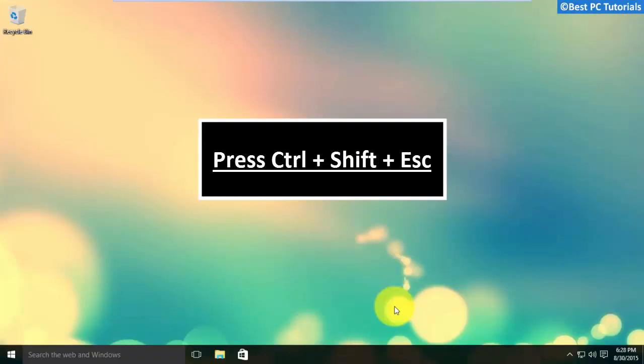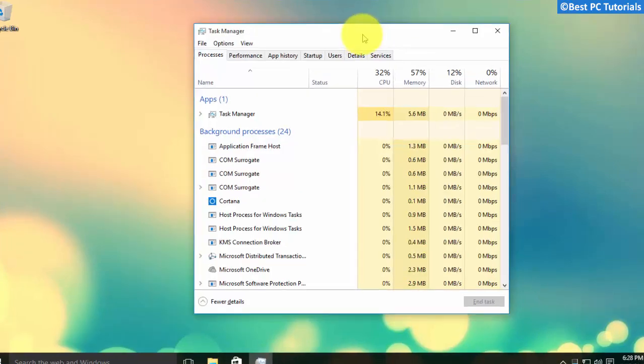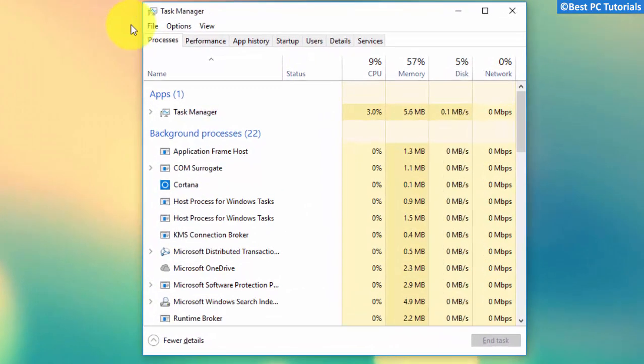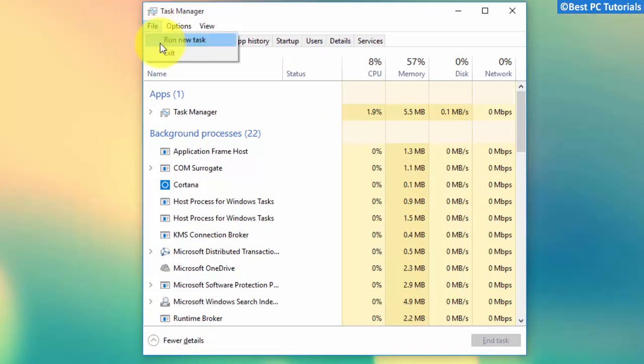Press Shift, Ctrl and Escape key on your keyboard. Click run new task.